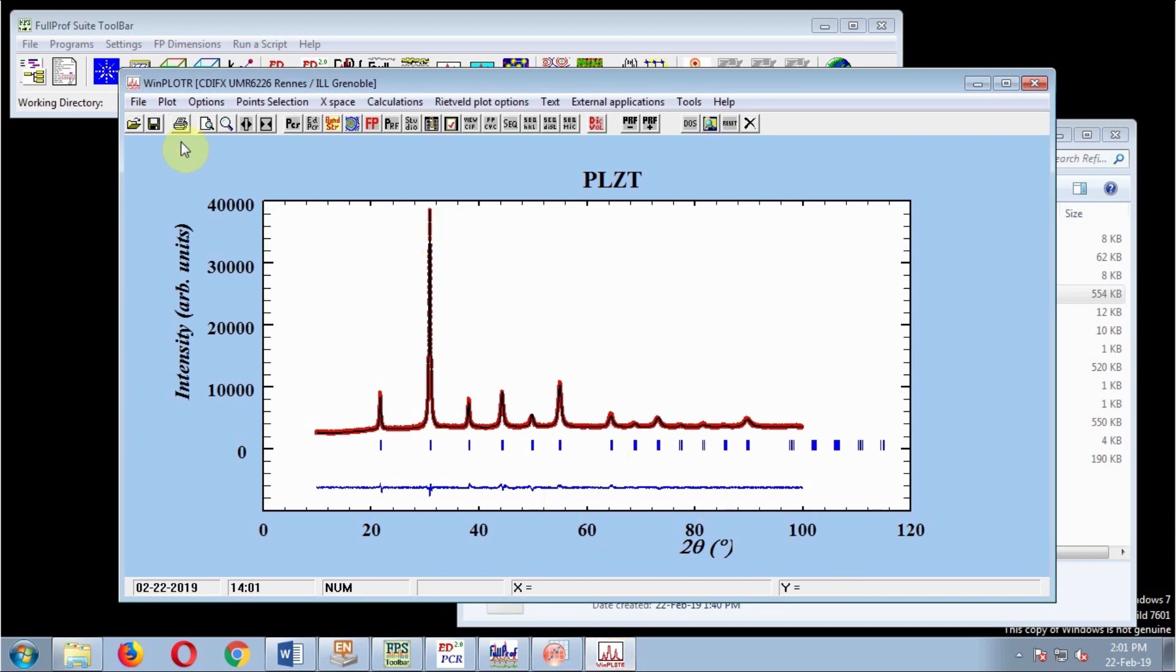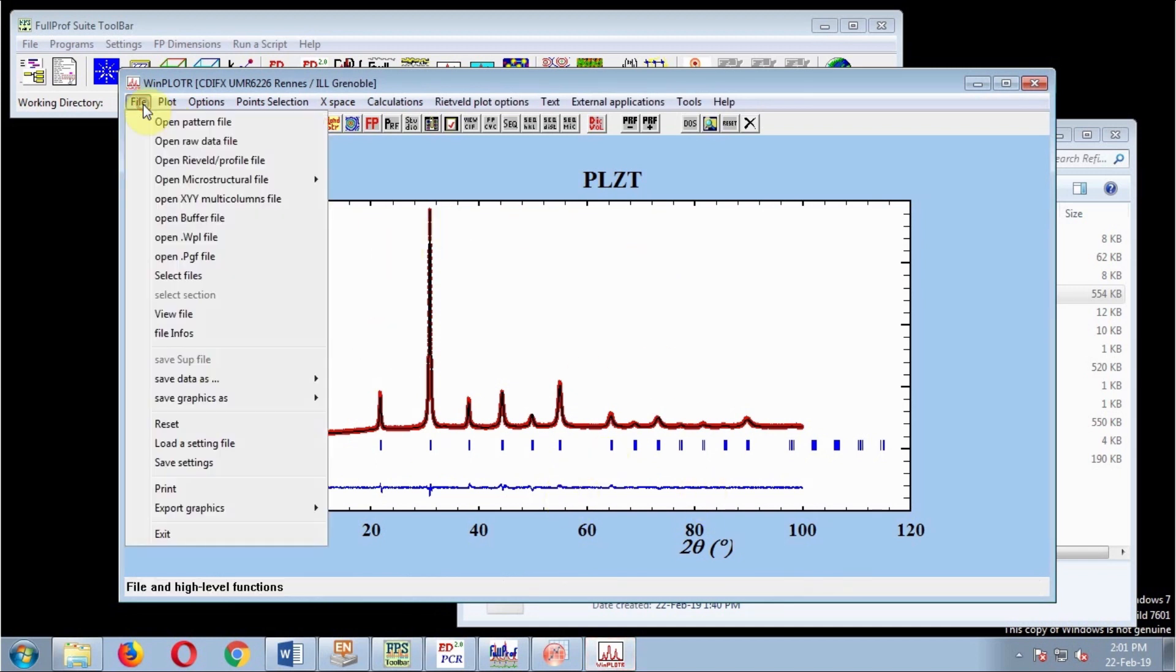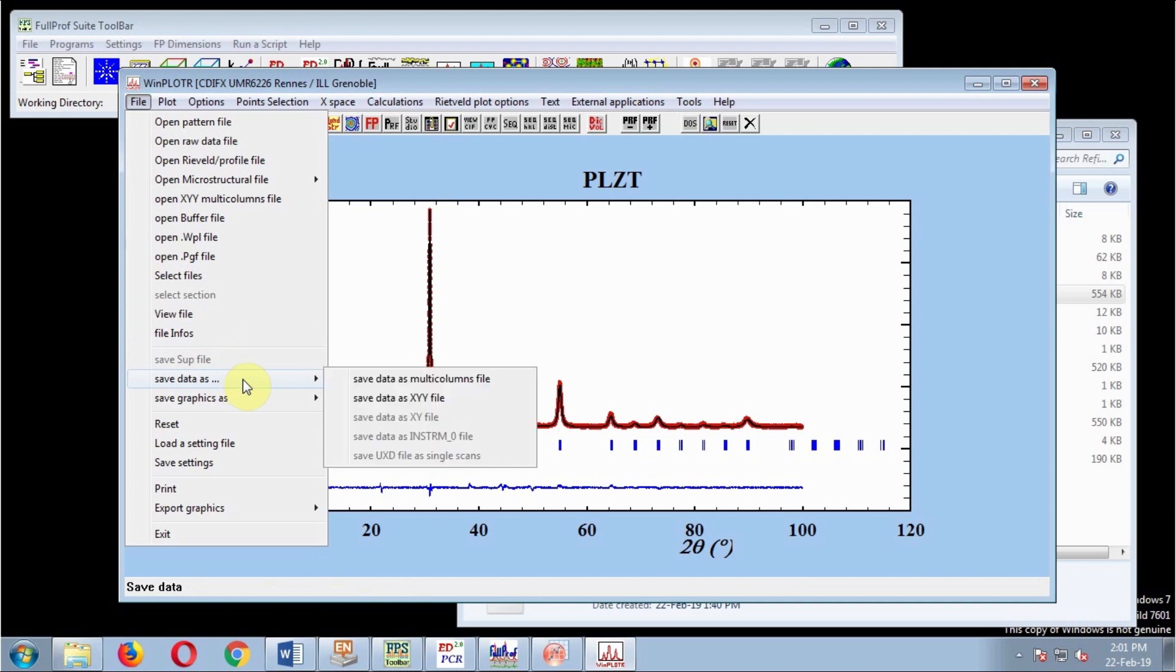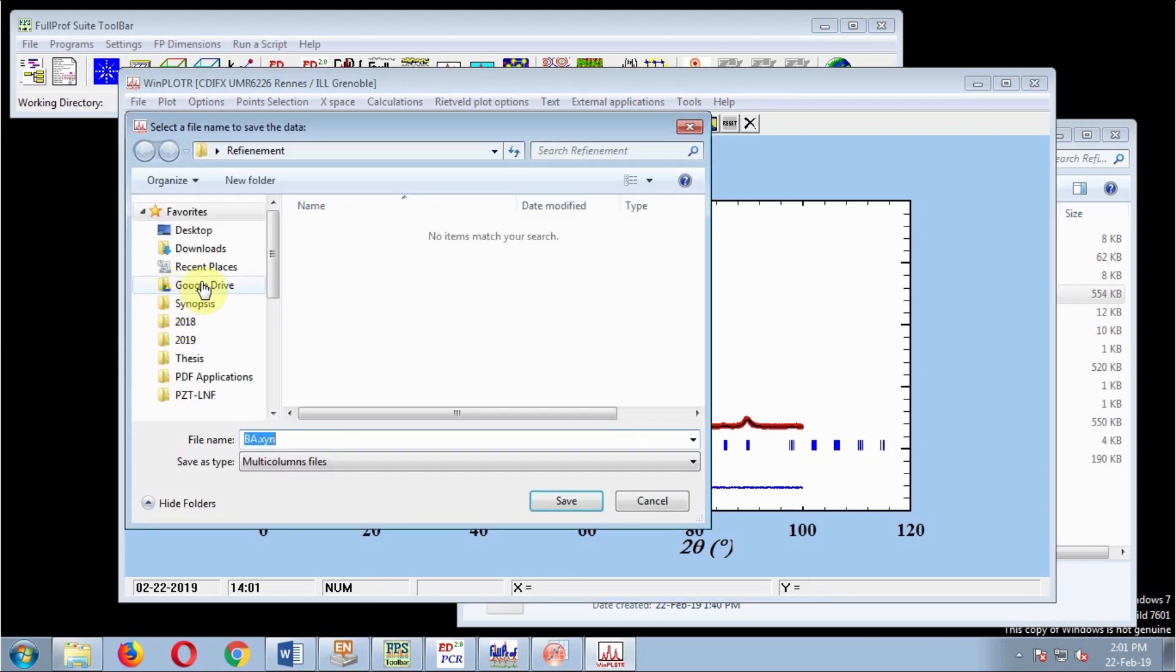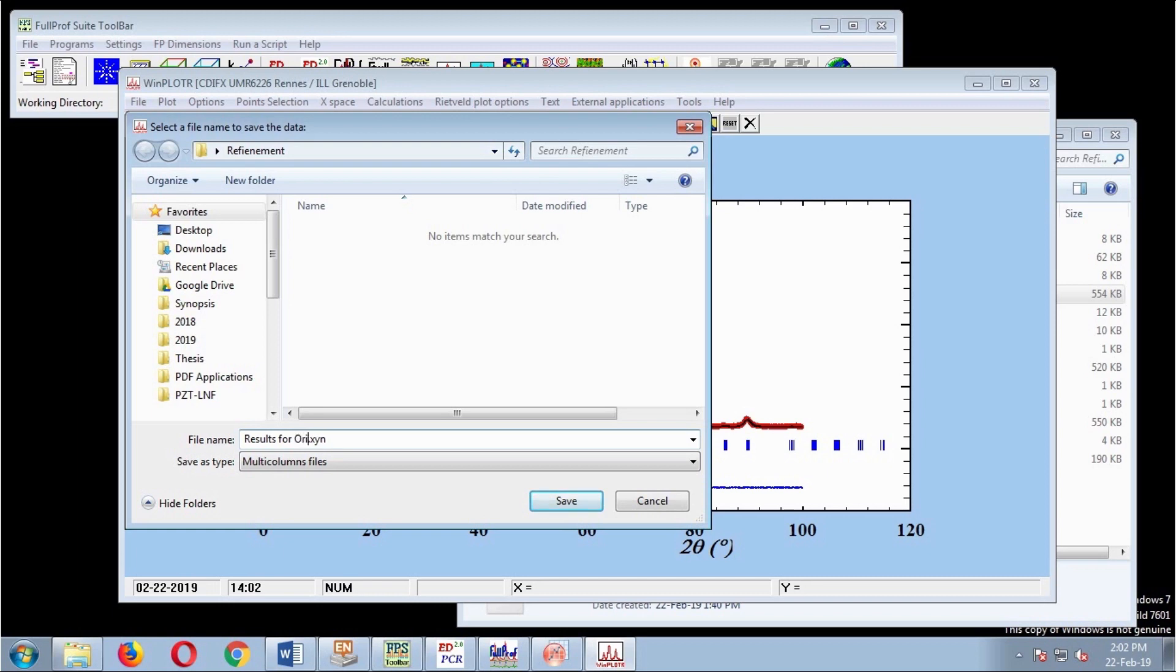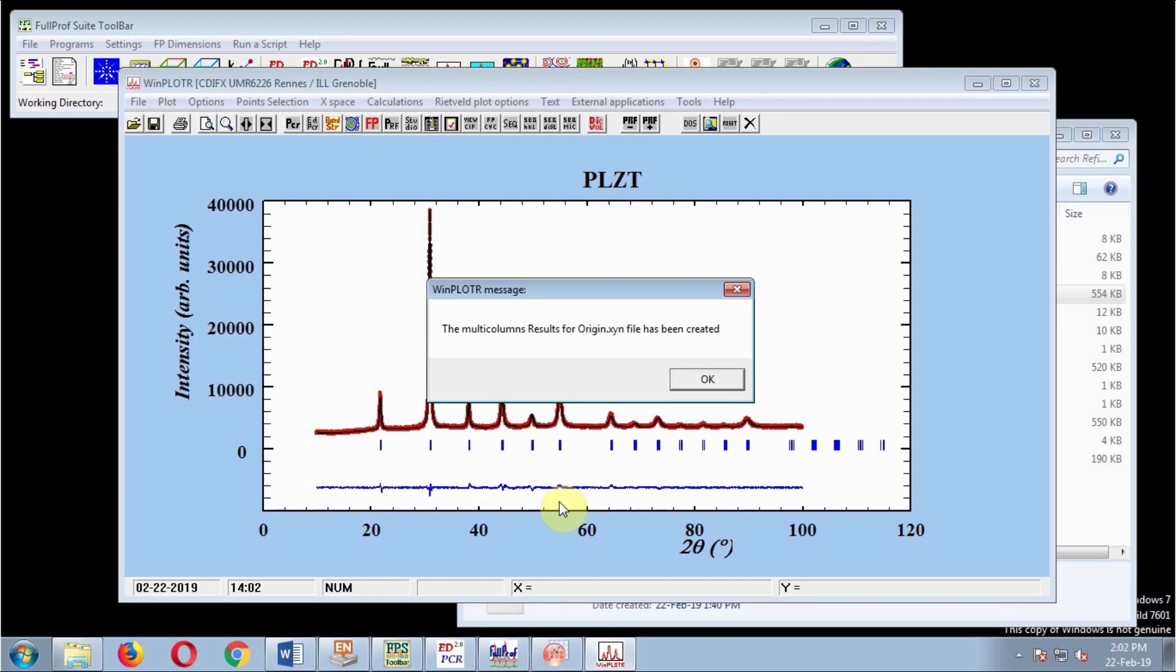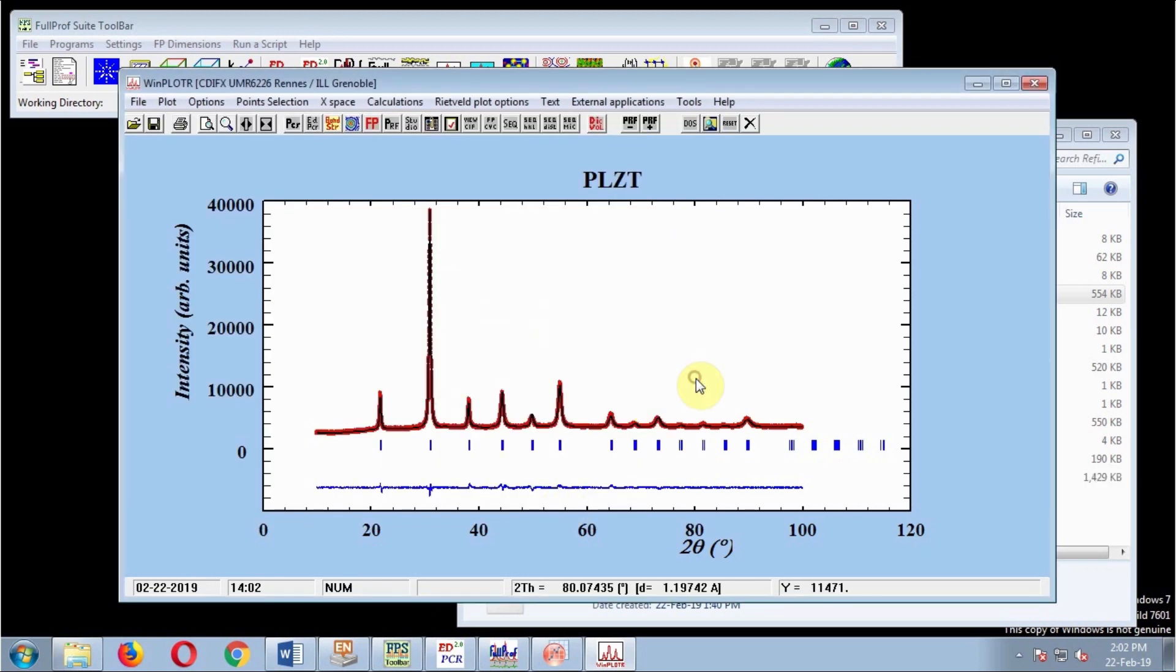To save this in a file format that Origin can read, save data as multi-column file. Here all boxes should be checked if you want all components of the graphical result to be in Origin. Change the file name if you want. I'll name it 'results for origin.' Save, OK.